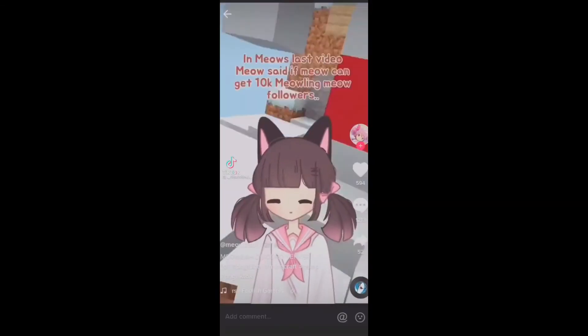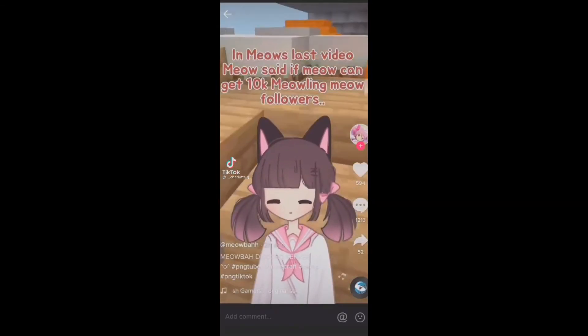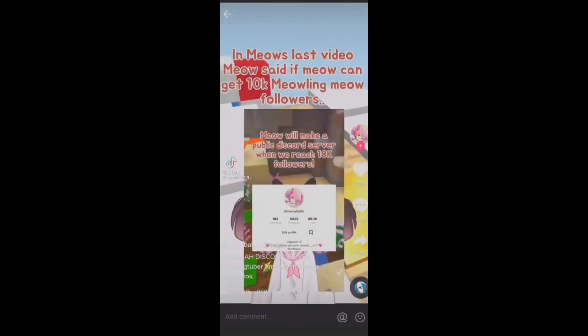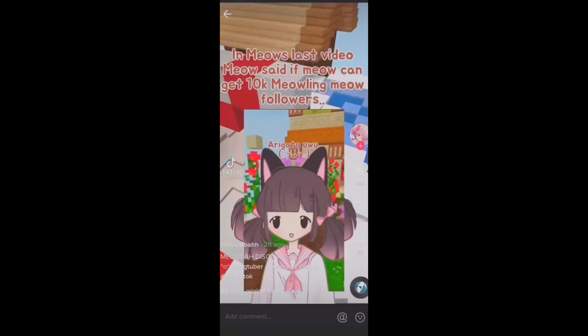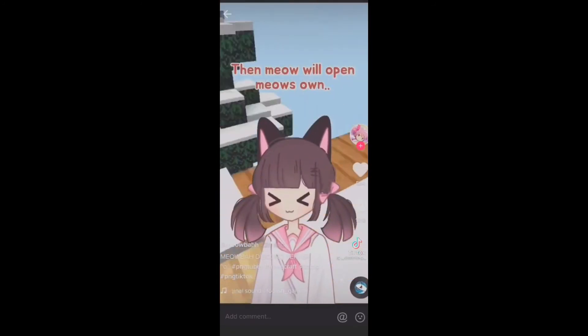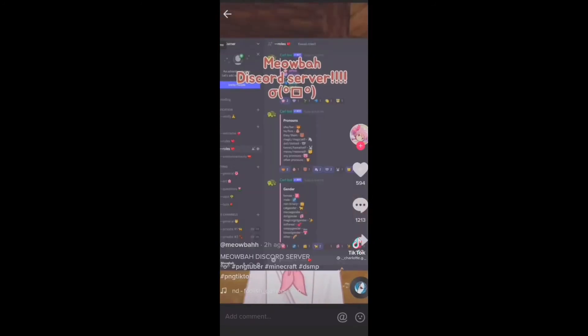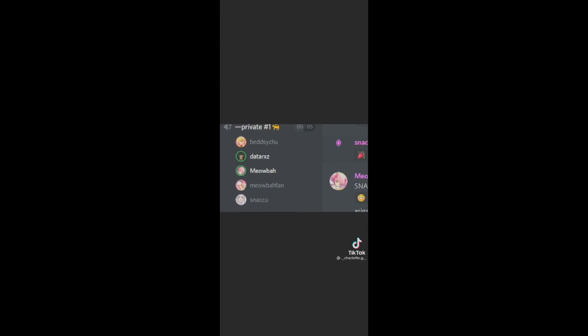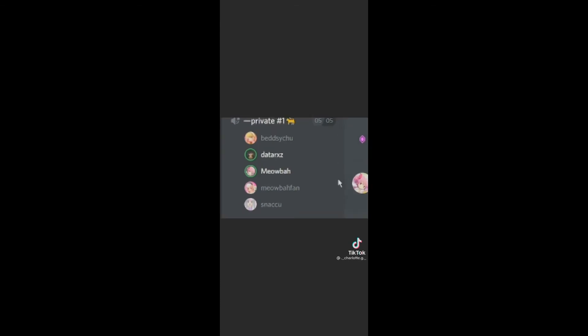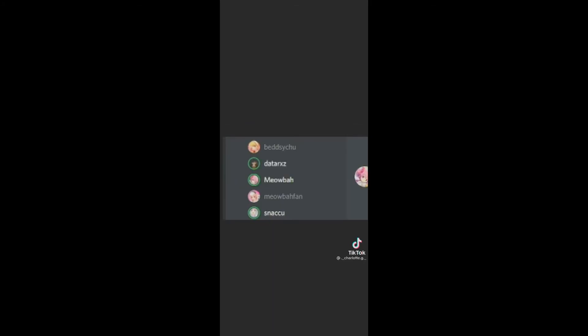But she didn't mean it. Well, in Meow's last video, Meow said if Meow can get 10k meowing Meow followers, then Meow will open Meow's own Meow with Discord server! You have no life? Have you considered getting bitches and going outside? Have you considered killing yourself? Wait, send me your message, stupid retard. I have sent you friend requests, now get the fuck out of here. Get out of here, though, Meow fact!